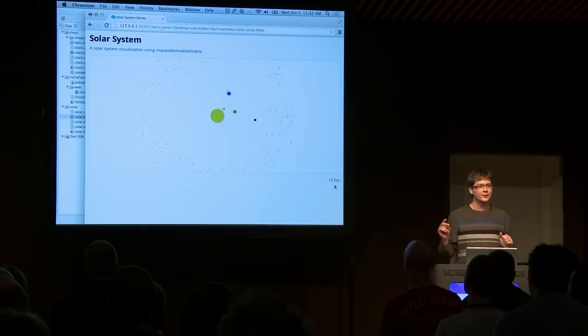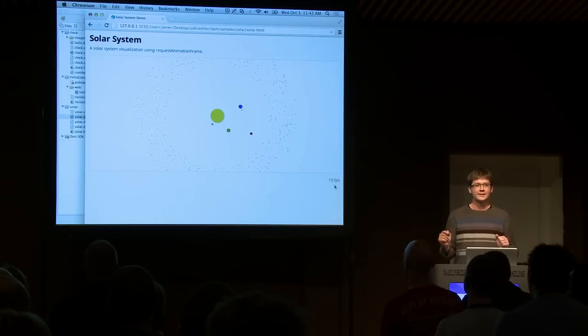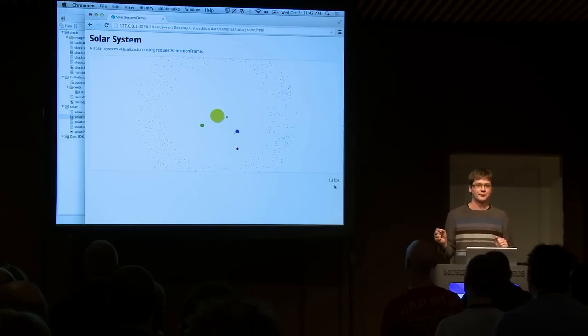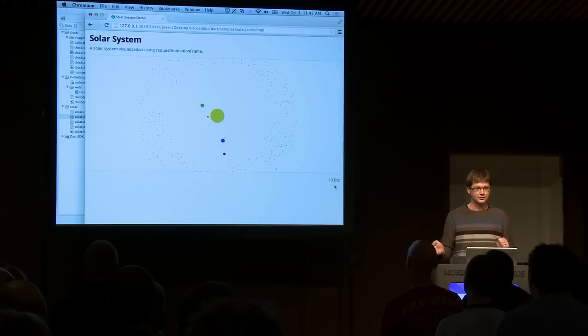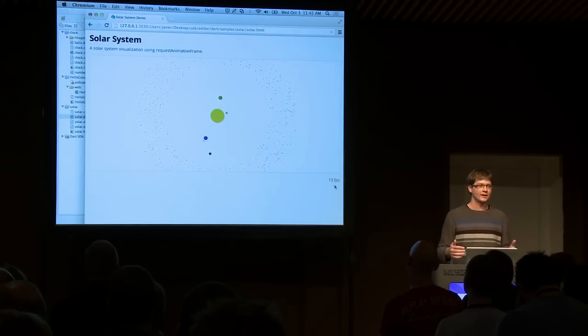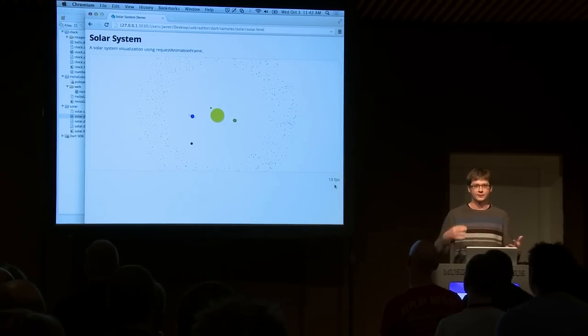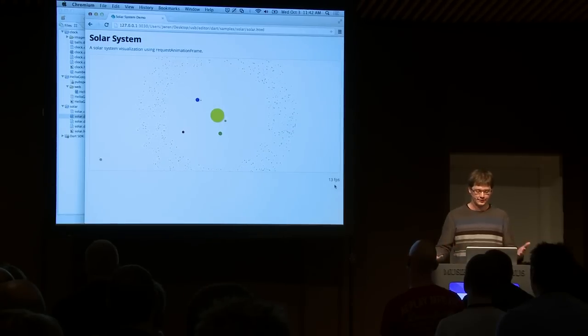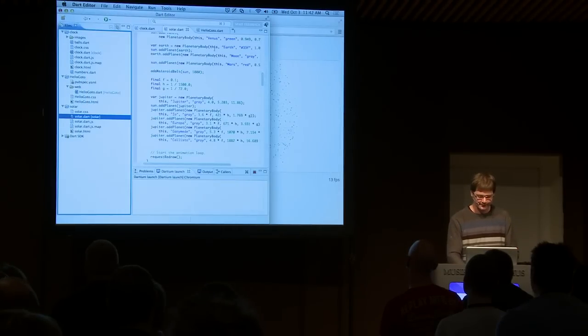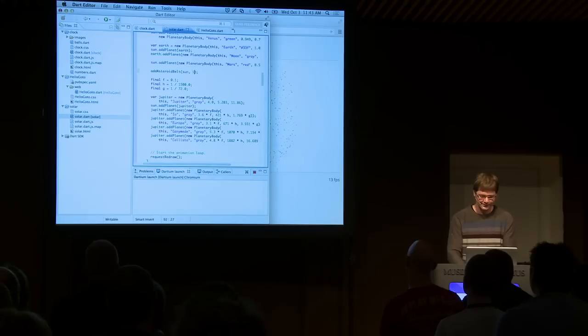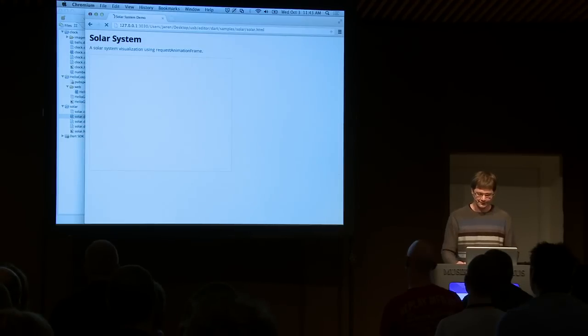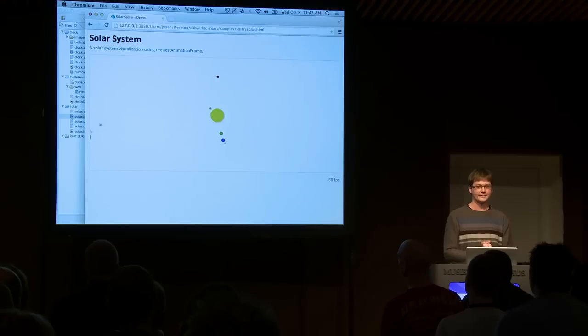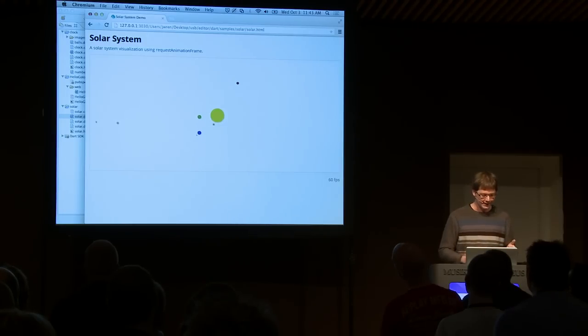And now we're down to about 13 frames per second. And you can see all the extra asteroids around. So, the quick turnaround of being able to say, modify a piece of code, refresh my browser, is something that developers don't lose, even though they're working in a more strongly typed language than other languages on the web. And so, again, we can do it again. We can say, what if we just have one asteroid in the asteroid belt, refresh, and no surprise, we're running at higher frames per second. So, the quick turnaround is something I want to show off.